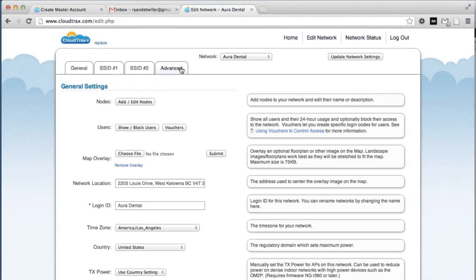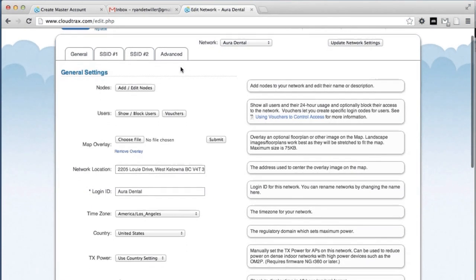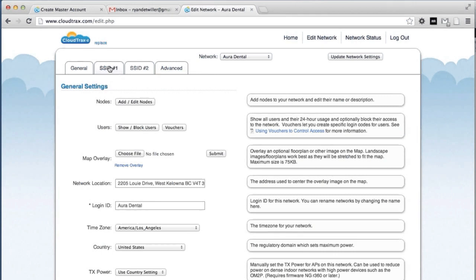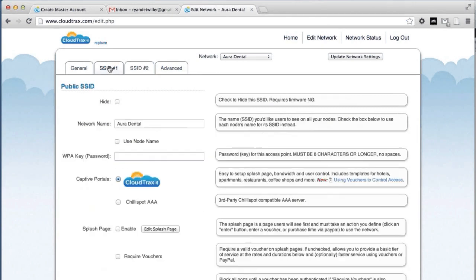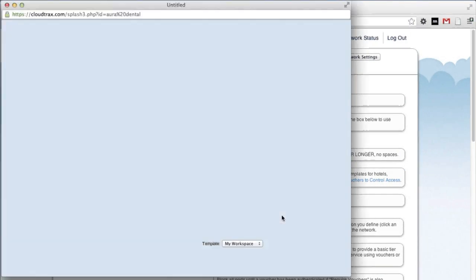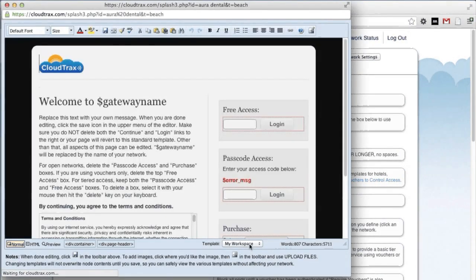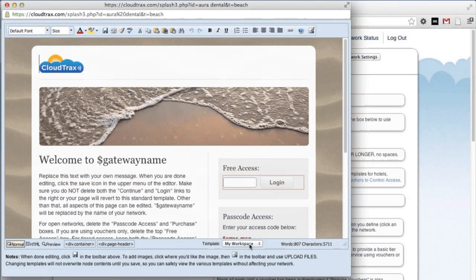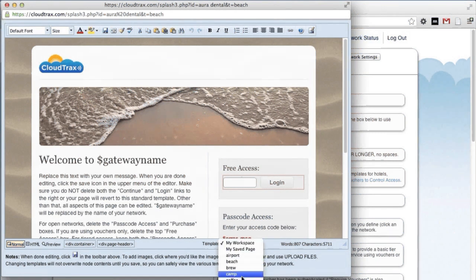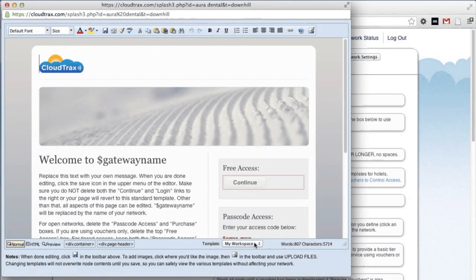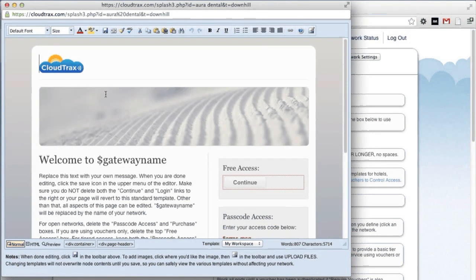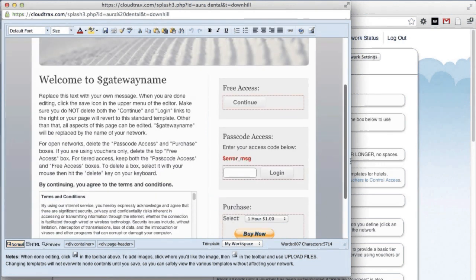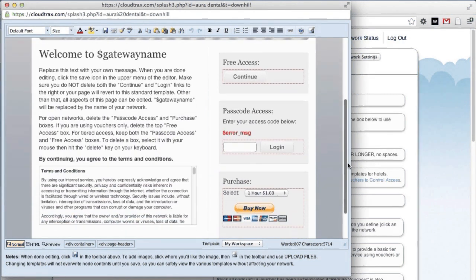Now we're going to set up the splash page. This can be fully edited and branded to fit the dental clinic. So under SSID 1, click edit splash page. CloudTrax comes with a number of built-in templates. You can choose a template at the bottom here. For our purposes, we're going to use downhill. We're going to change the logo, the header image, our welcome text, and then remove the access options that we don't need. For our network, we're going to use free access. So we can get rid of the passcode access and also the option to pay by PayPal.